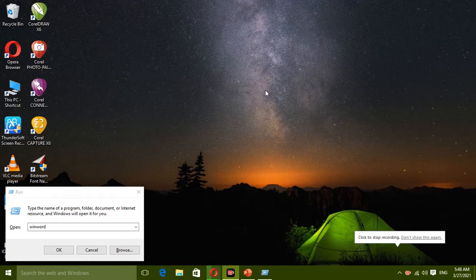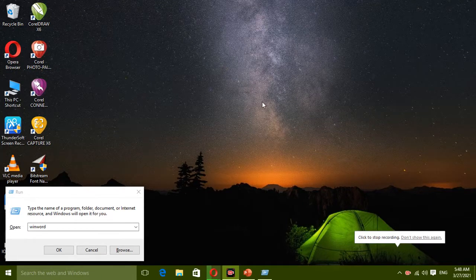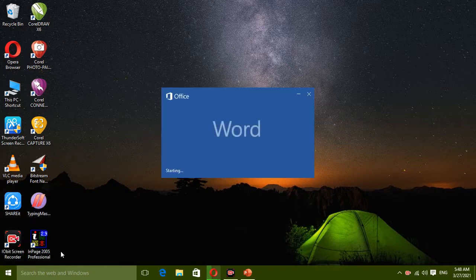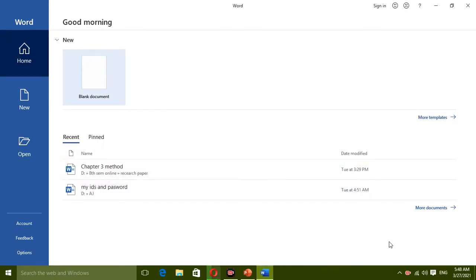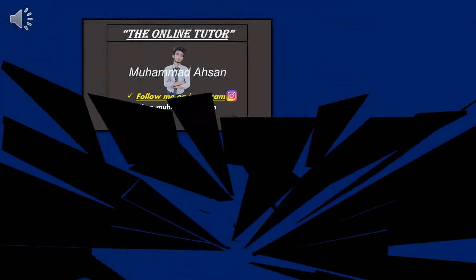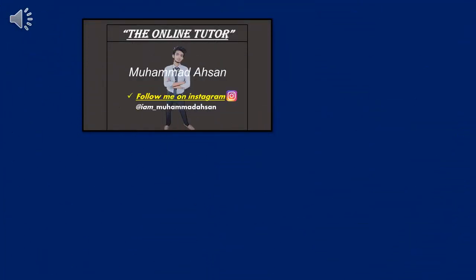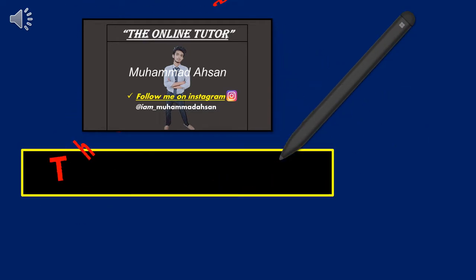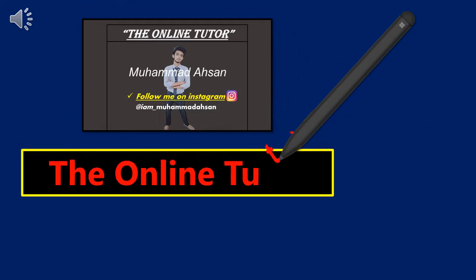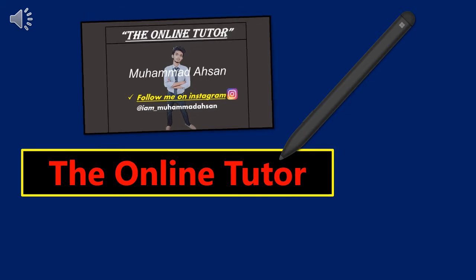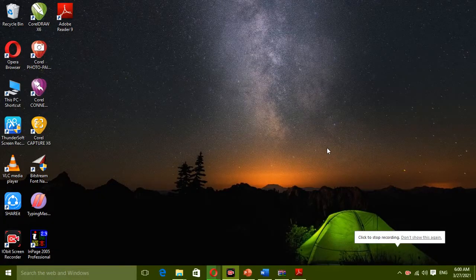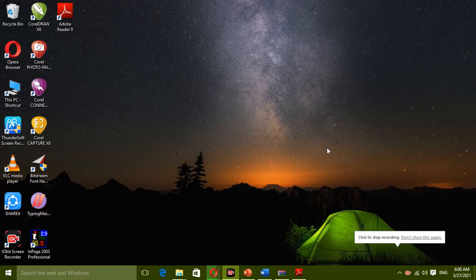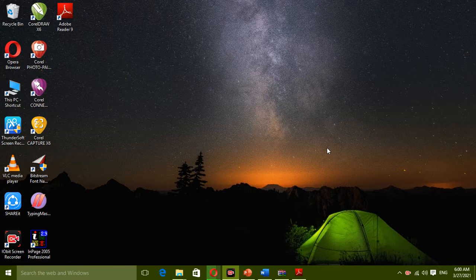How to convert Word document into PDF format. Let's start the video. Assalamu alaikum everyone and welcome back to my channel. I'll show you how to convert your Word document into PDF format.